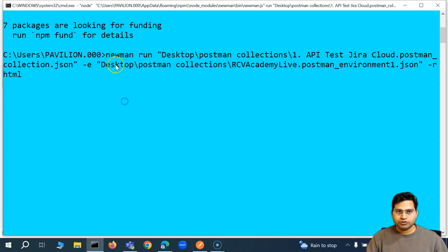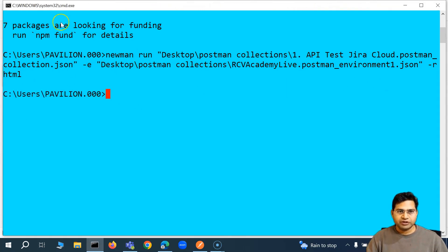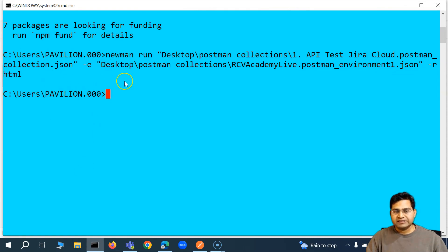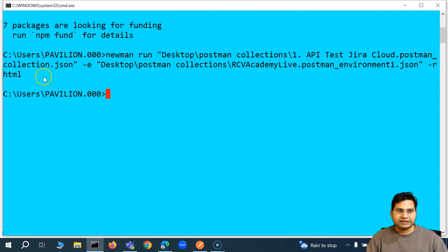Now let's run this and see the execution. It should start and the HTML report should get generated. Note that I didn't specify CLI along with the HTML report, so the command line didn't show any report — the HTML report should have been generated directly.